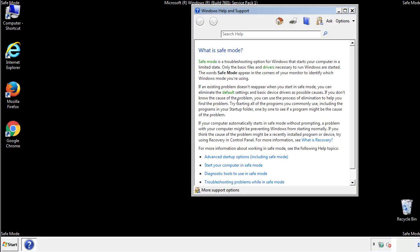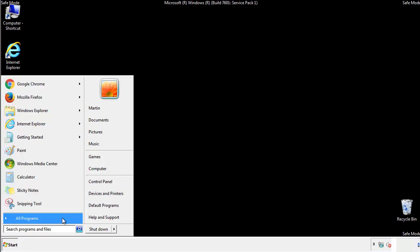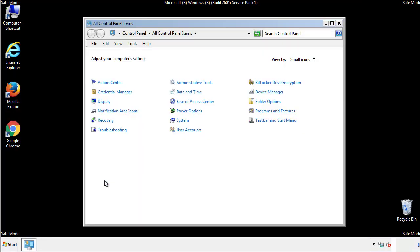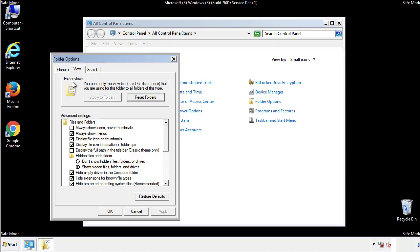Before we get started, we want to make sure that all the files and folders are visible. From the control panel, click folder options, then view, and click the checkbox to make sure that we don't miss anything.